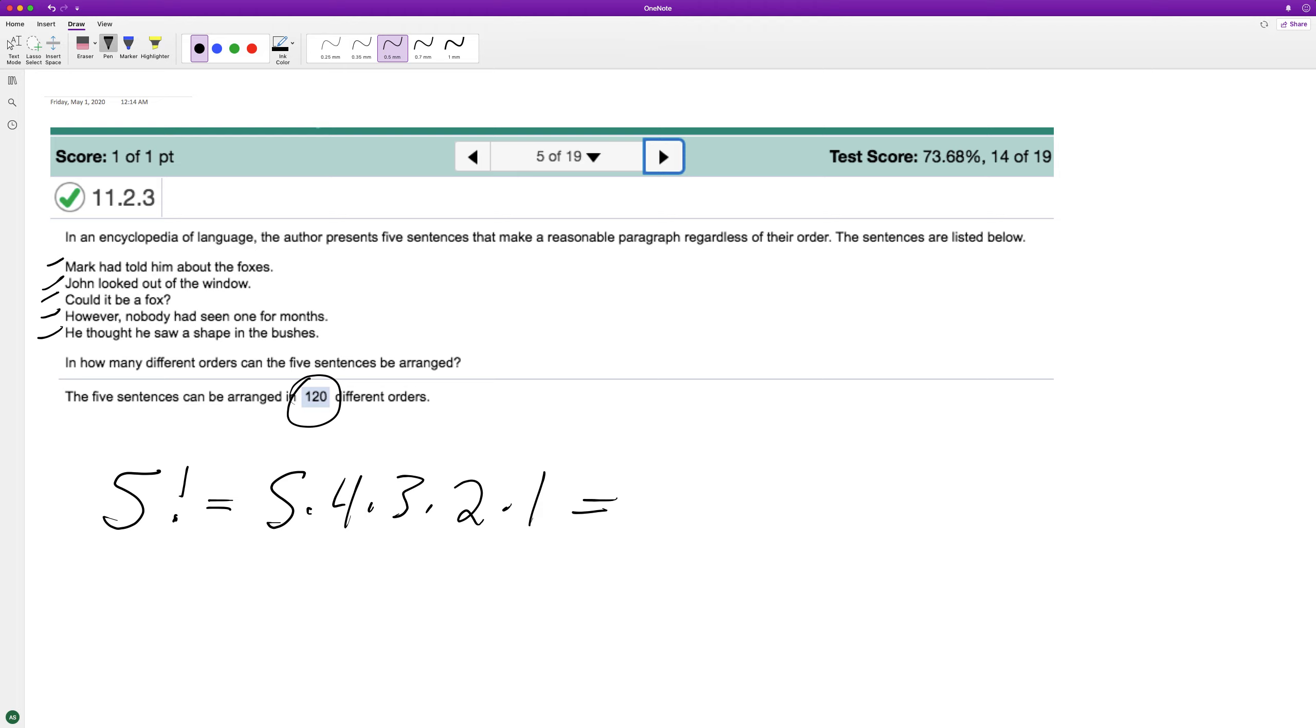20. So five times four is 20, 20 times three is 60, 60 times two is 120.